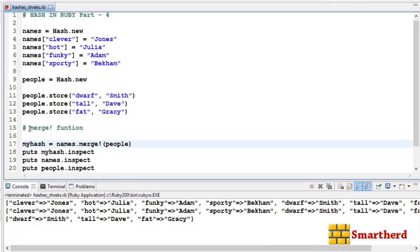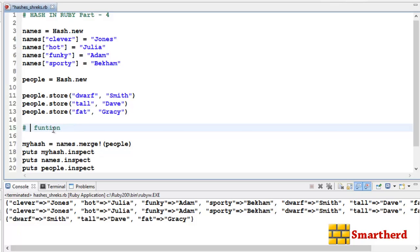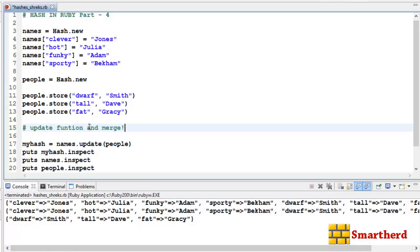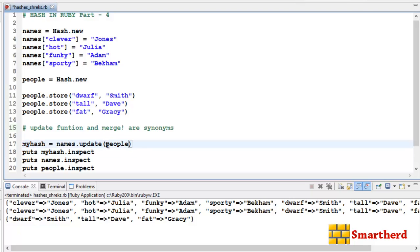Now let's check the update function by replacing merge! with update. The update function and merge! function are synonyms — we get the same output in both cases. Names and my_hash both get changed, while the people hash, which is taken as a parameter on the right-hand side, remains as it is.